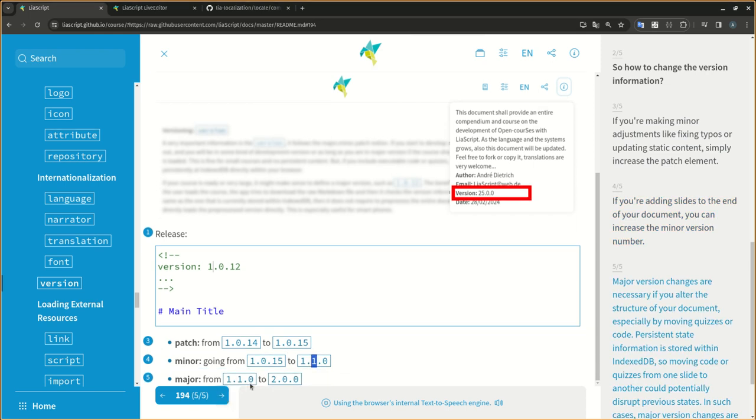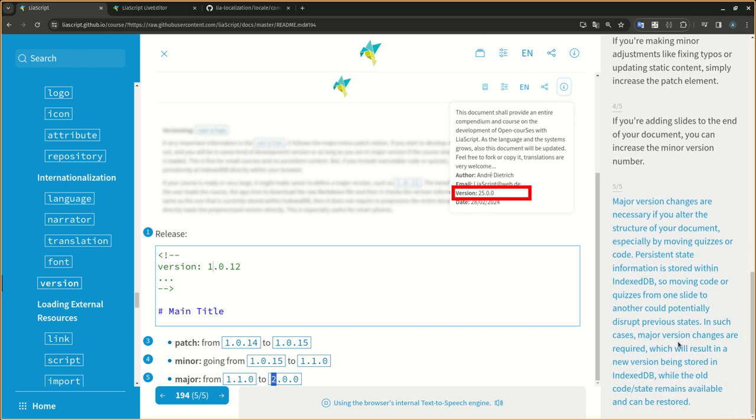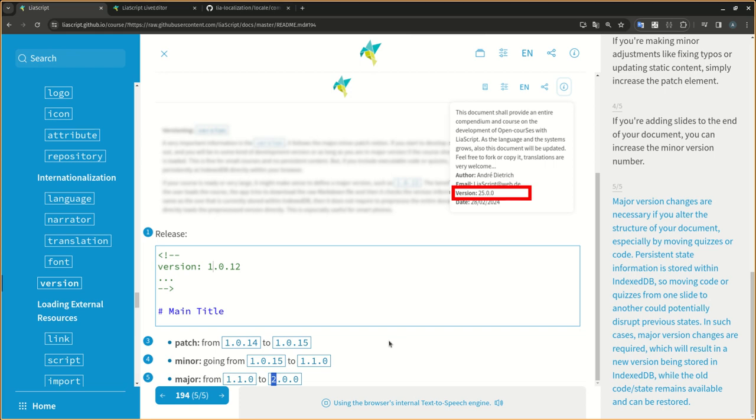Major version changes are necessary if you alter the structure of your document, especially by moving quizzes or code. Persistent state information is stored within indexed DB, so moving code or quizzes from one slide to another could potentially disrupt previous states. In such cases, major version changes are required, which will result in a new version being stored in indexed DB, while the old code state remains available and can be restored.